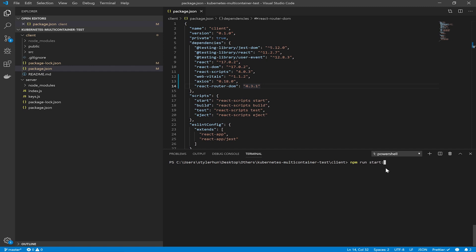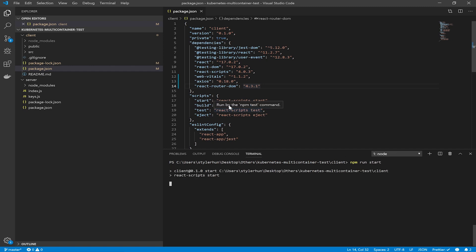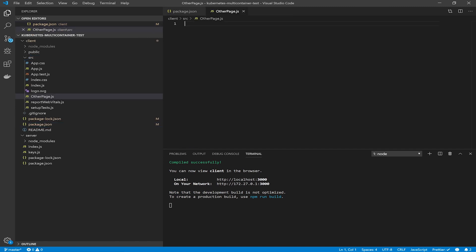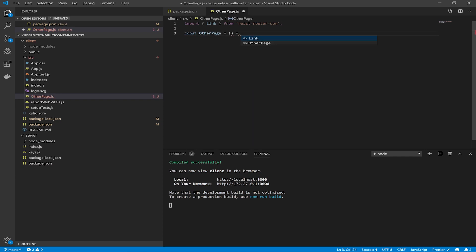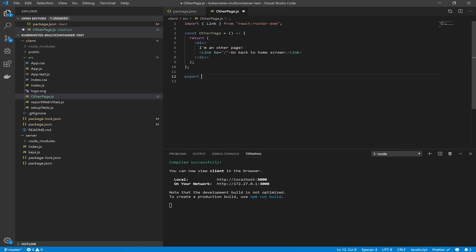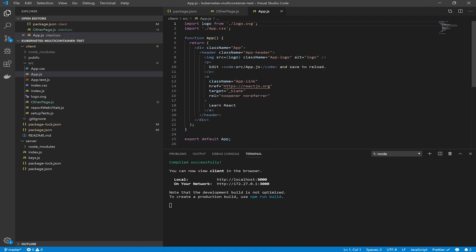We can test our application since it was created with the `npx create-react-app` tool — everything works out of the box. You can check it on localhost 3000. Now create a new component called OtherPage. We will create a test route for this component just to show that routing is working. Create this component and put a link to go to the home screen and a simple message.